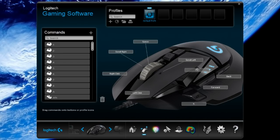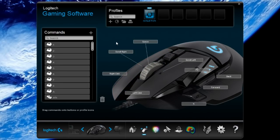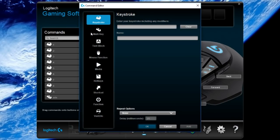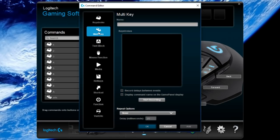As you open up the software, you click into your mouse and you'll come up to this screen. You're going to look to the left, see the commands thing, click the little plus in the top right. You're going to go down to multi-key and name it whatever you want. We'll name ours Titan Skating Macro.